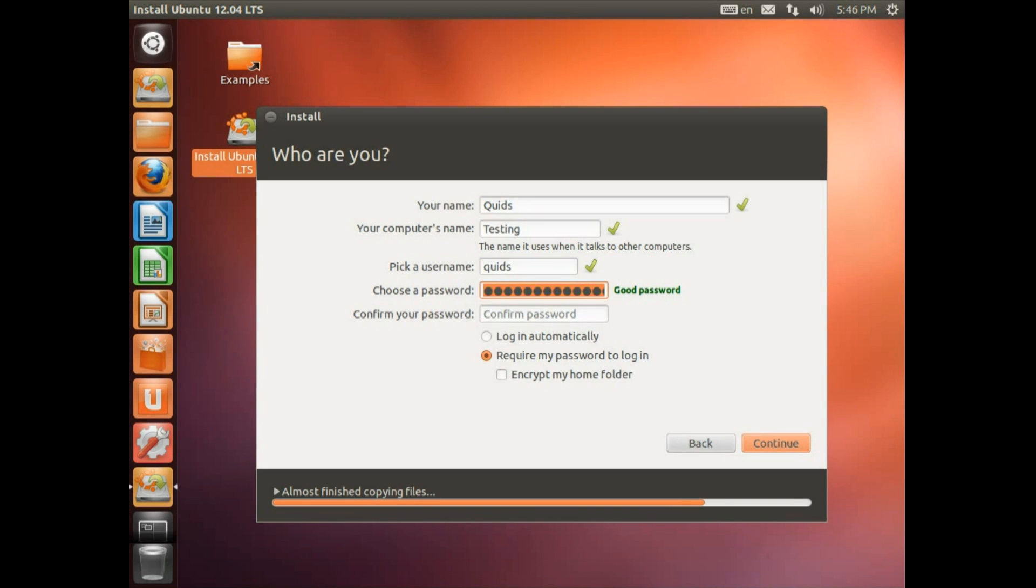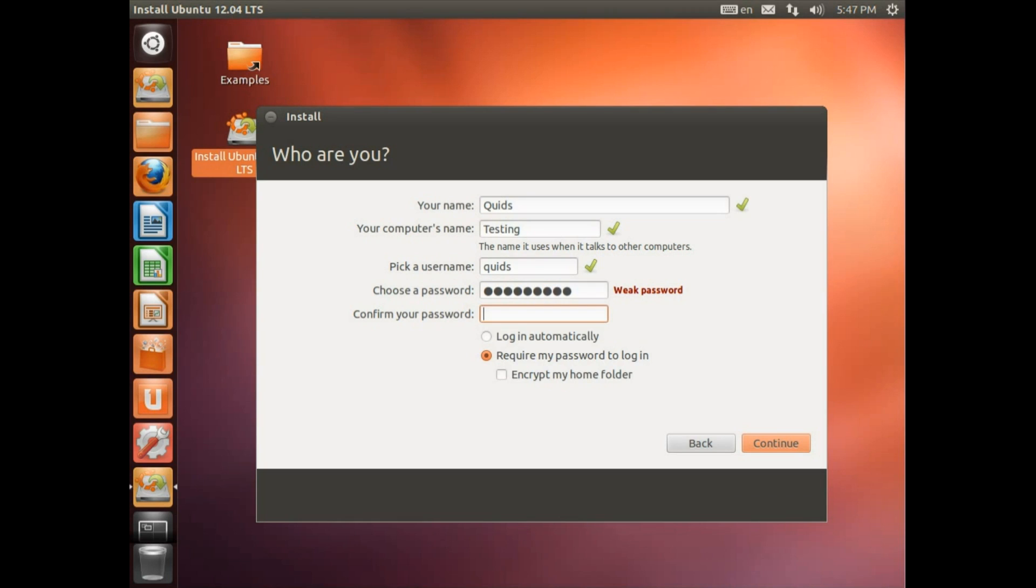You want to go for a reasonable length, because you want to be able to prevent someone from doing an easy brute force crack on your password. That means going for something that's not in the dictionary. Right, I'm going for weak password because I don't care. This is just a testing system.